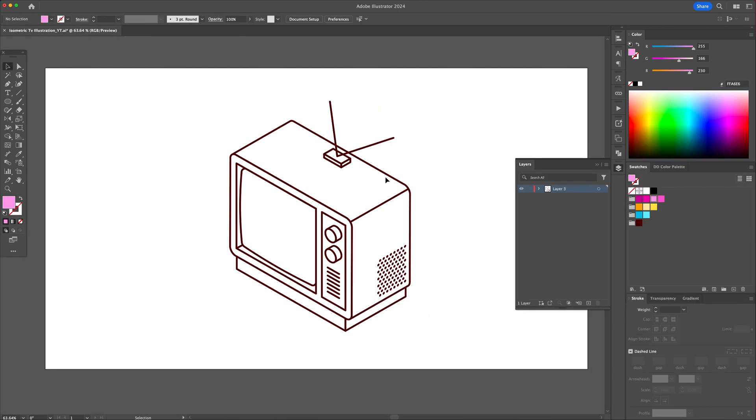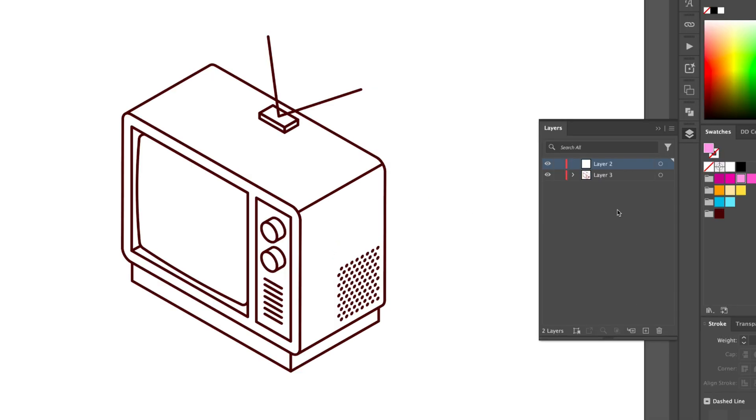Now that you've learned how to create isometric outlines, let me show you how to add color. For starters,